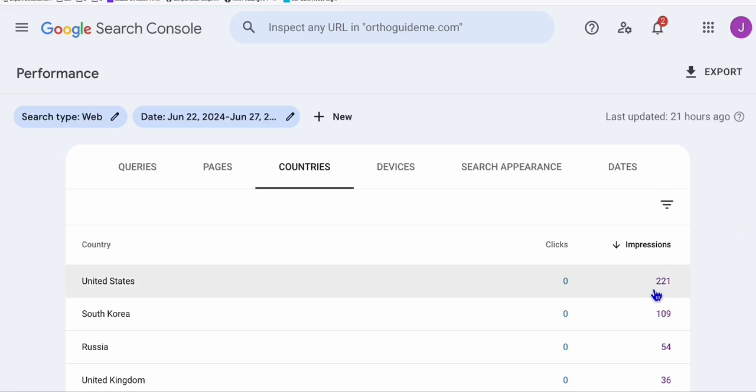As you can see, it starts establishing impressions from United States mainly. It's very basic - what you just need to do, of course it's obvious, you have to get keywords that discuss something related to United States.